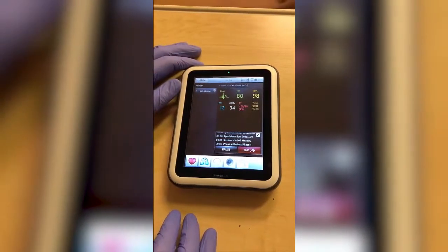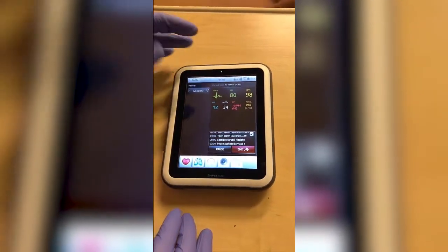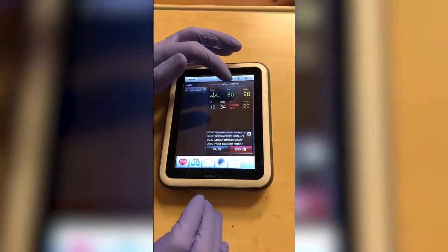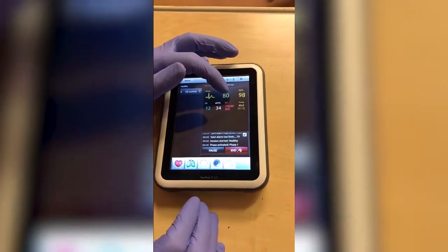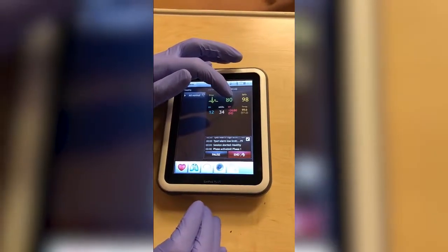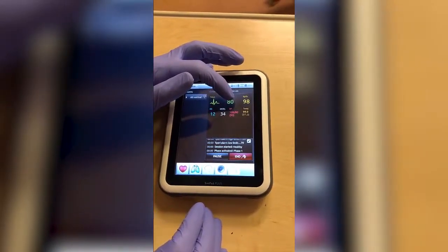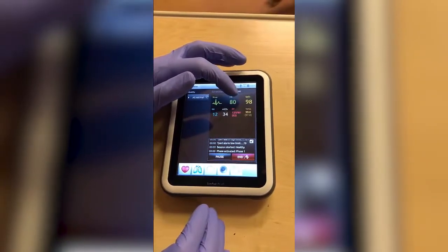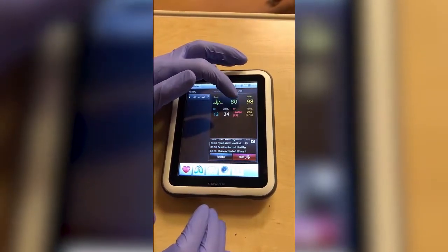Now we're going to change some of the vital signs for the mannequin on the SIMPAD, which correlates to your patient monitor, which we'll be going over in a few minutes.